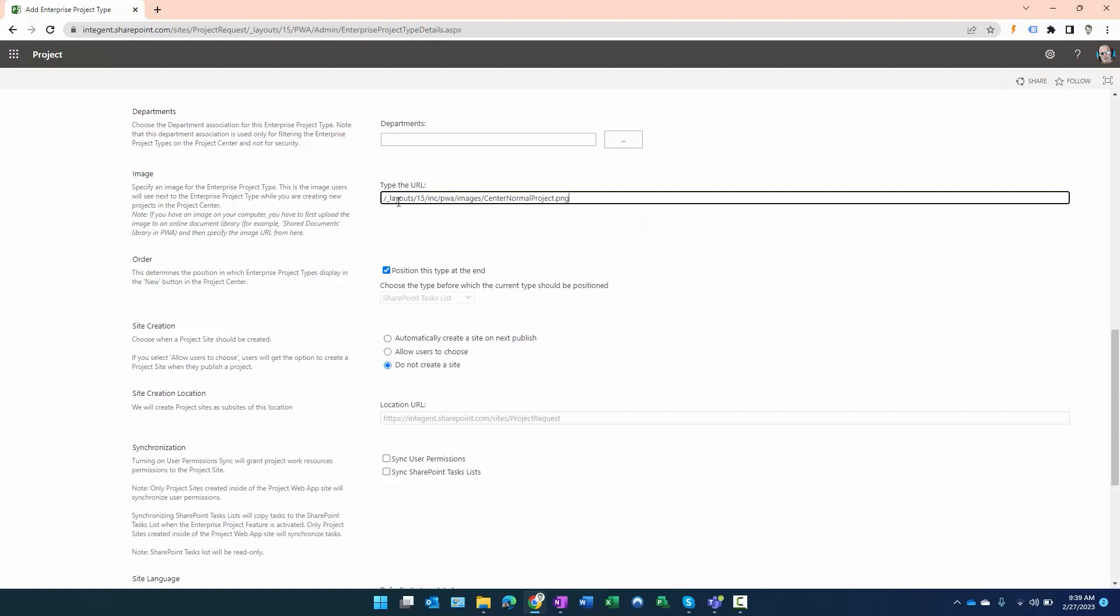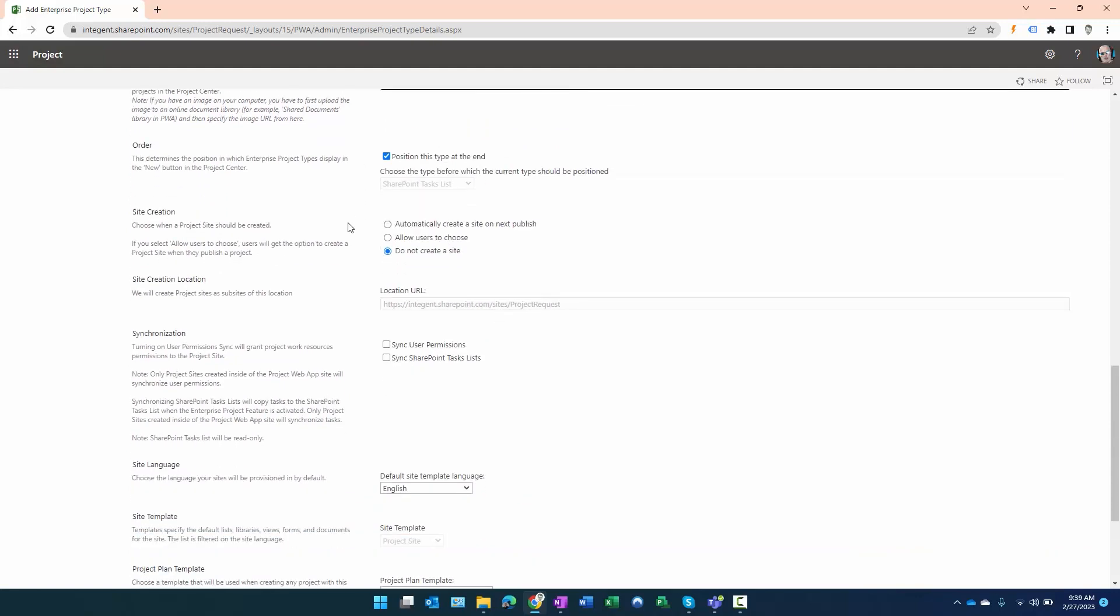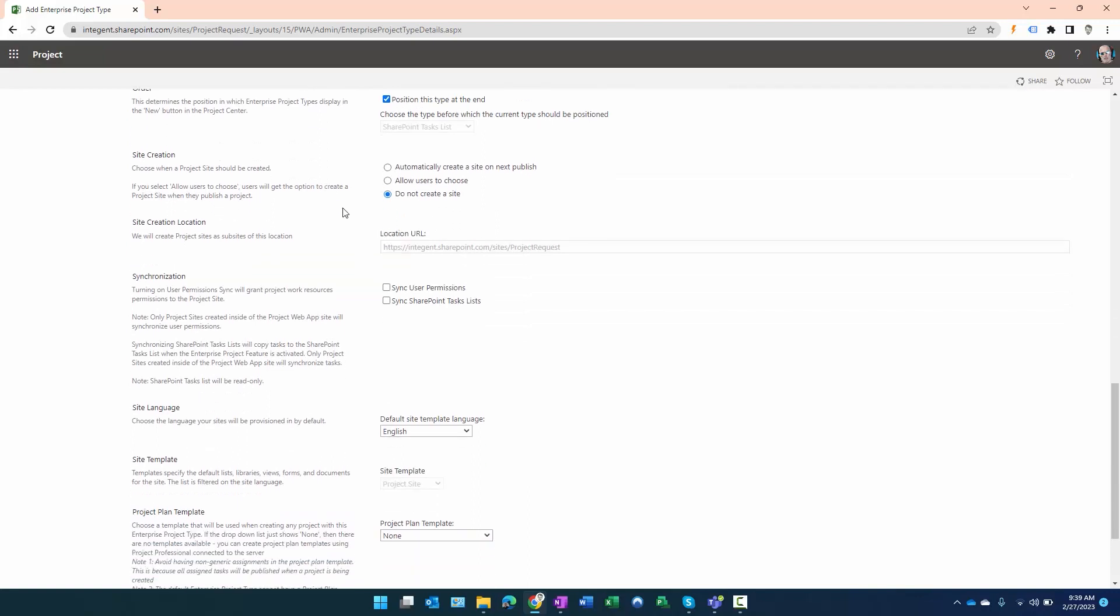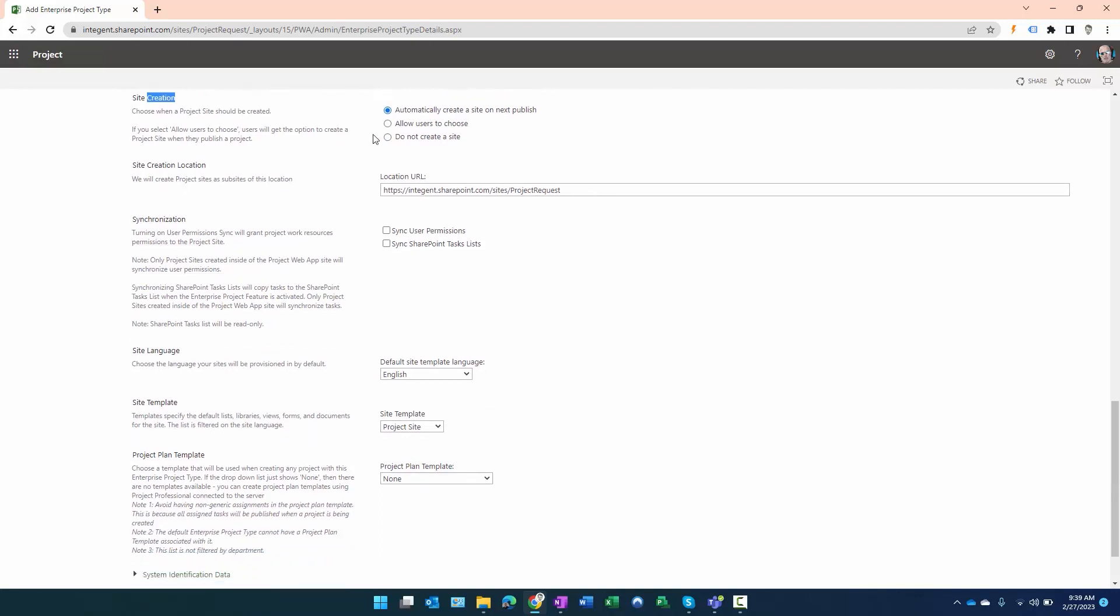I will just let it position at the end of the available EPTs. I do want the project site to be created automatically on publish. I do want to create it within the site collection for the Project Web App site.